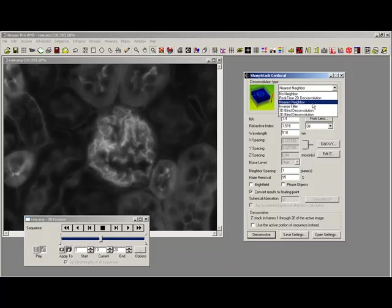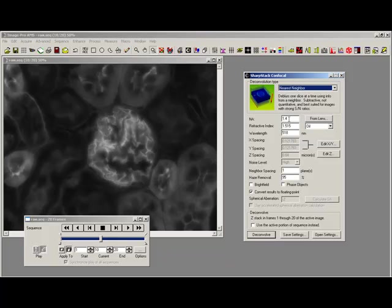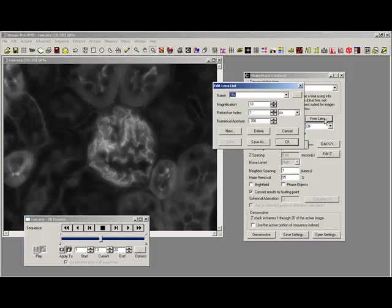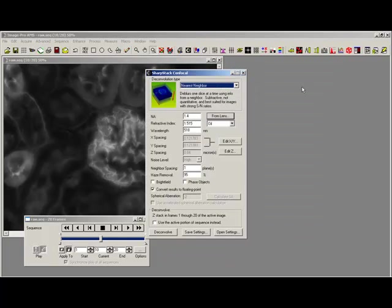So we just do a nearest neighbor. Now the information that I need is numerical aperture, refractive index, and that all comes from the lens information. If there is a lens file in use inside ImagePro you can just press from lens and say it was taken with 60 times, therefore use that lens.